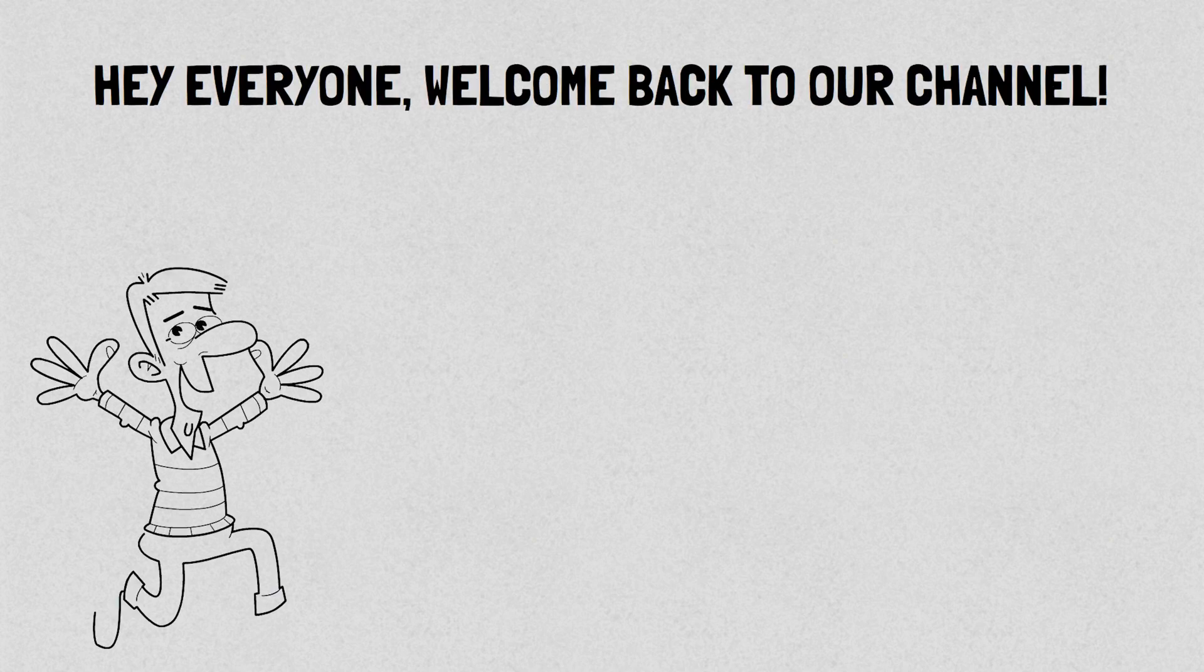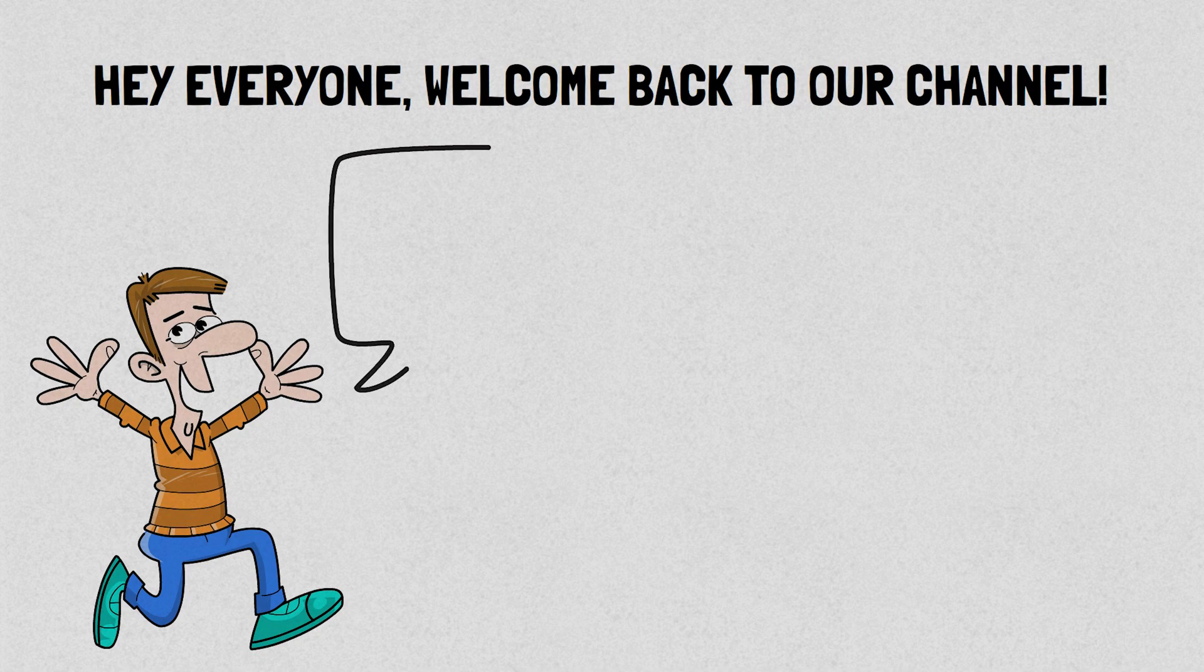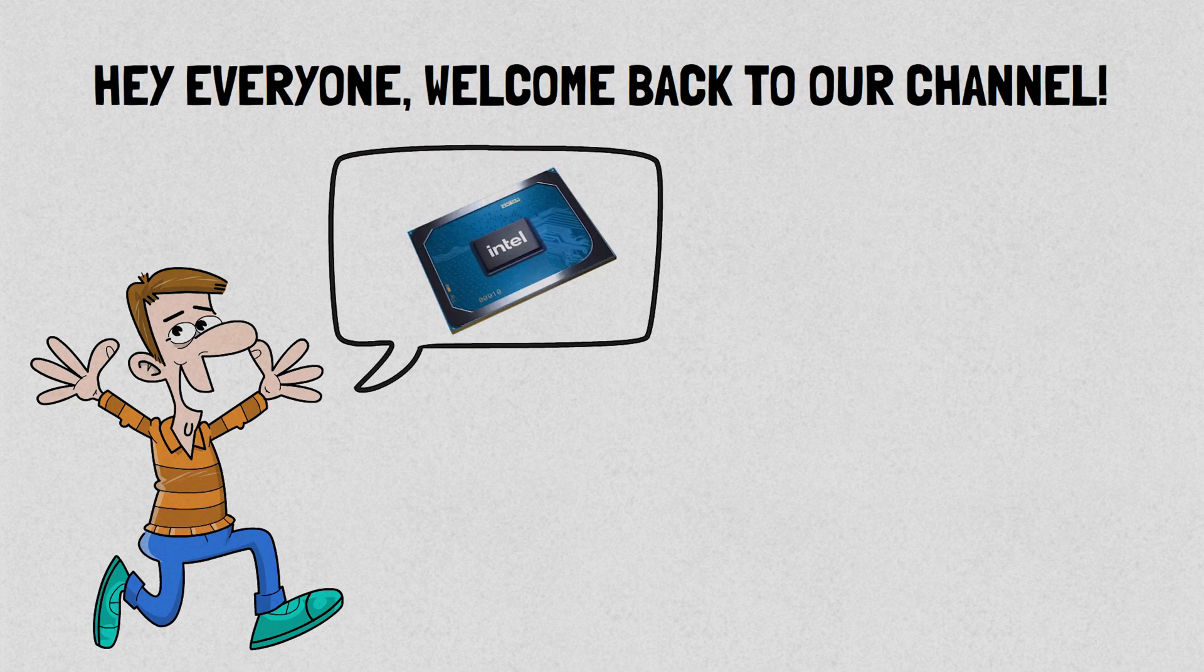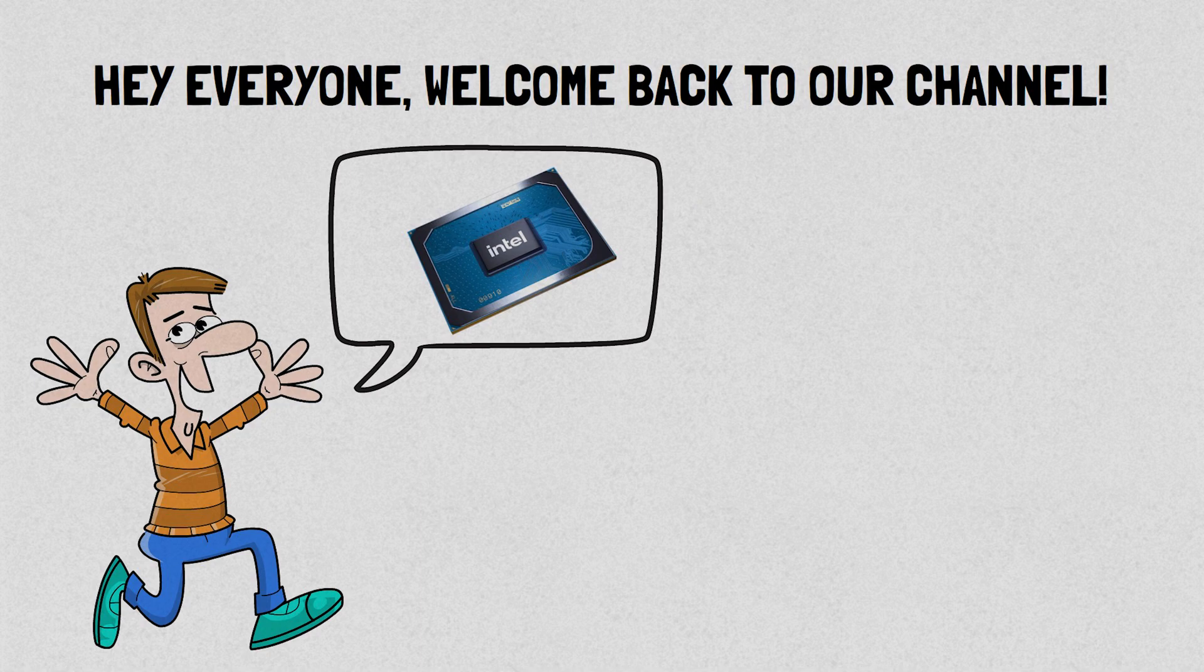Hey everyone, welcome back to our channel. Today we have an exciting topic to discuss. We'll be diving into the world of integrated graphics and comparing two popular options from Intel.